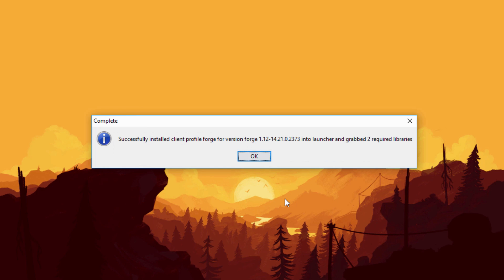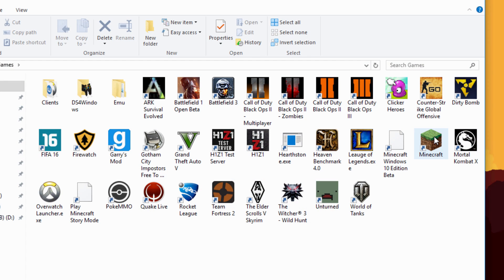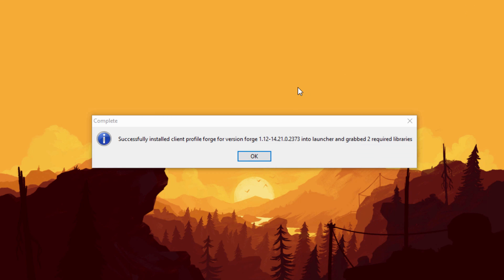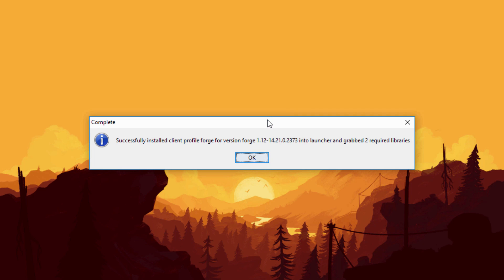If you get any errors, it could be because you haven't run Minecraft version 1.12 yet. To fix that, open Minecraft, choose version 1.12 (or whatever version of Forge you're trying to install), run it one time, then exit and install Forge. If you get other errors related to Java, download Jar Fix, Runtime Environment, and make sure your Java is good to go. Any other problems, leave them in the comments.